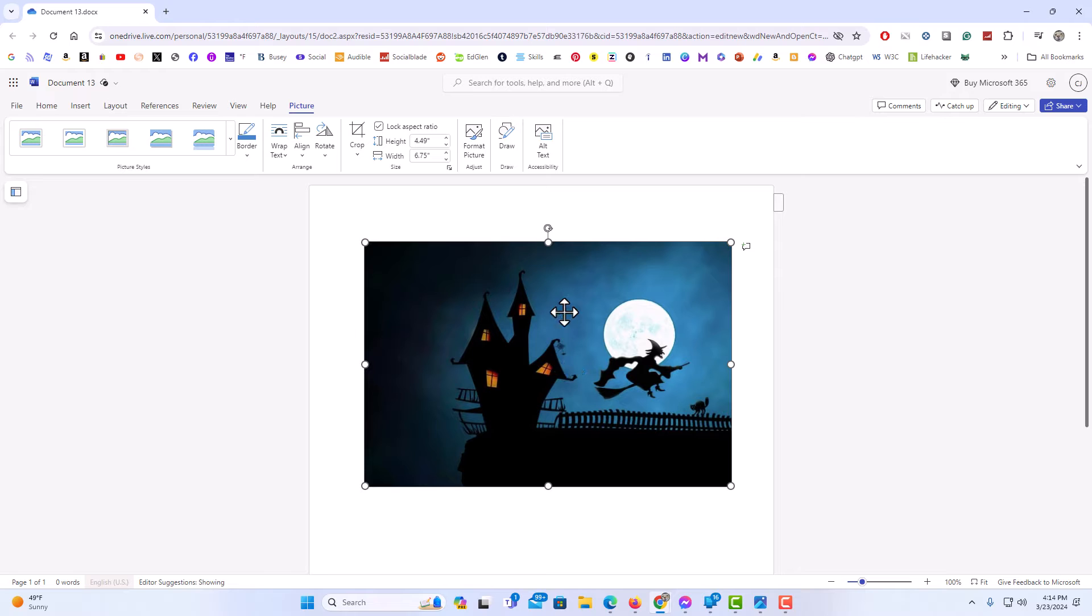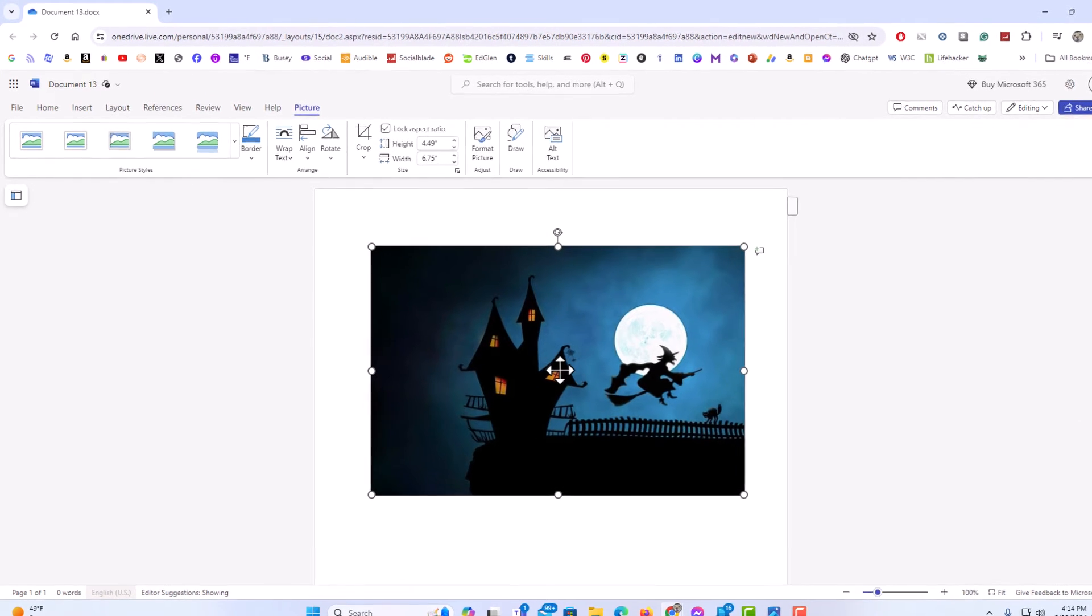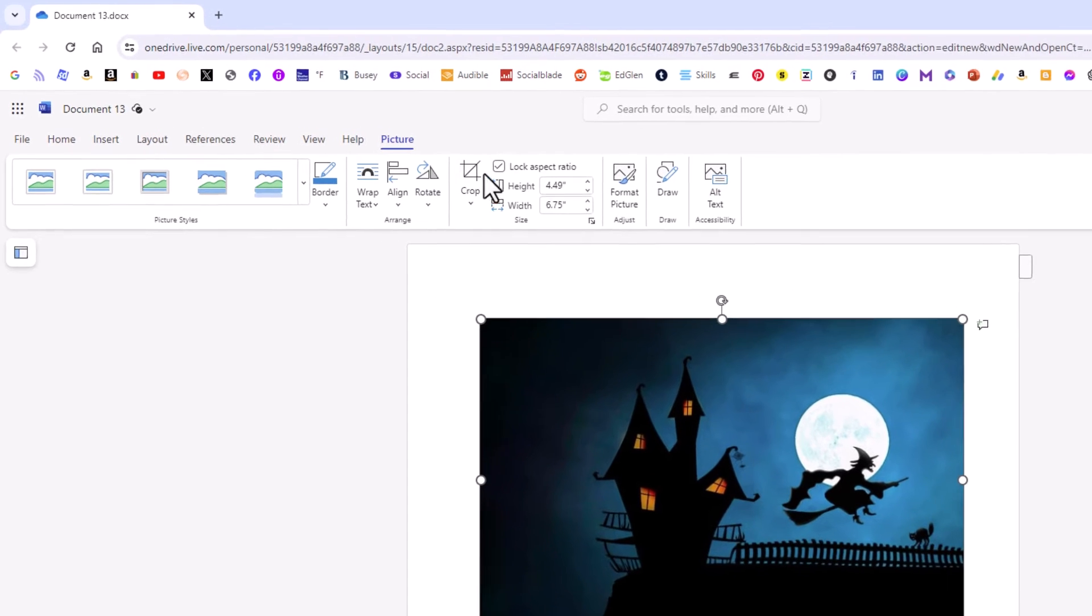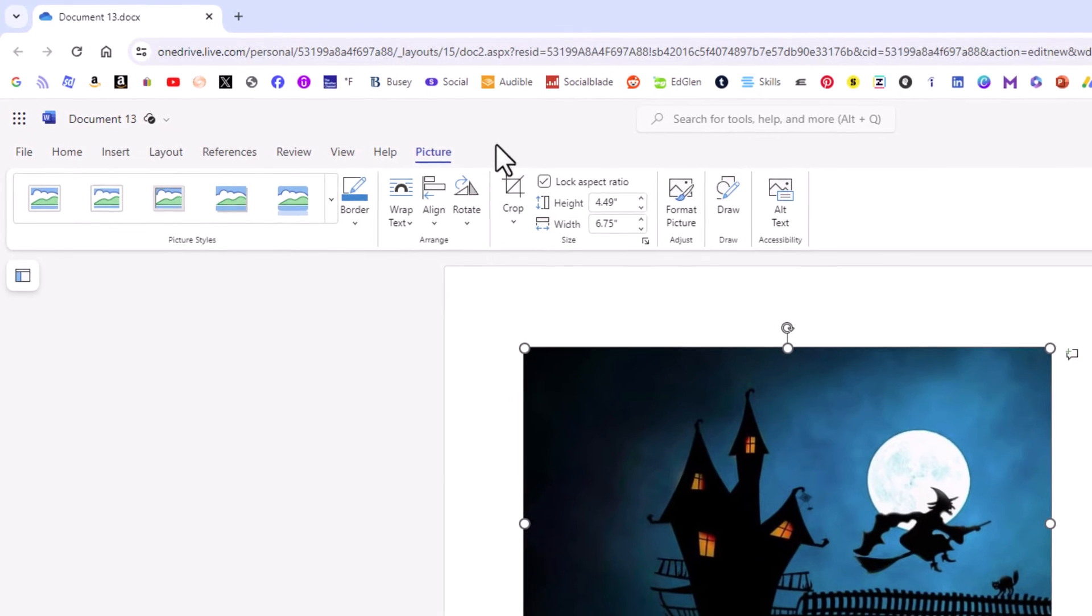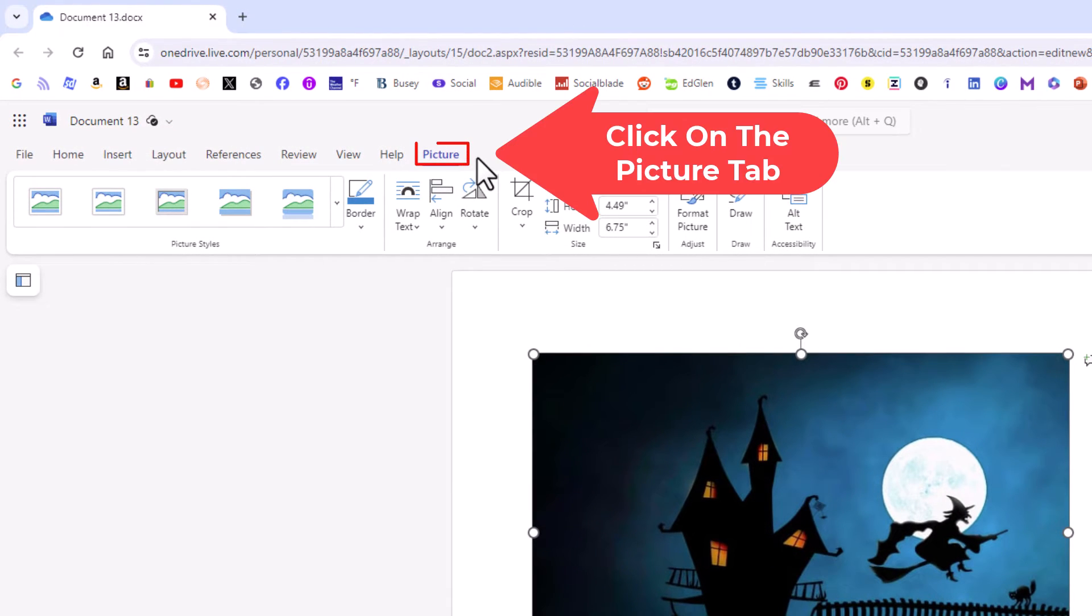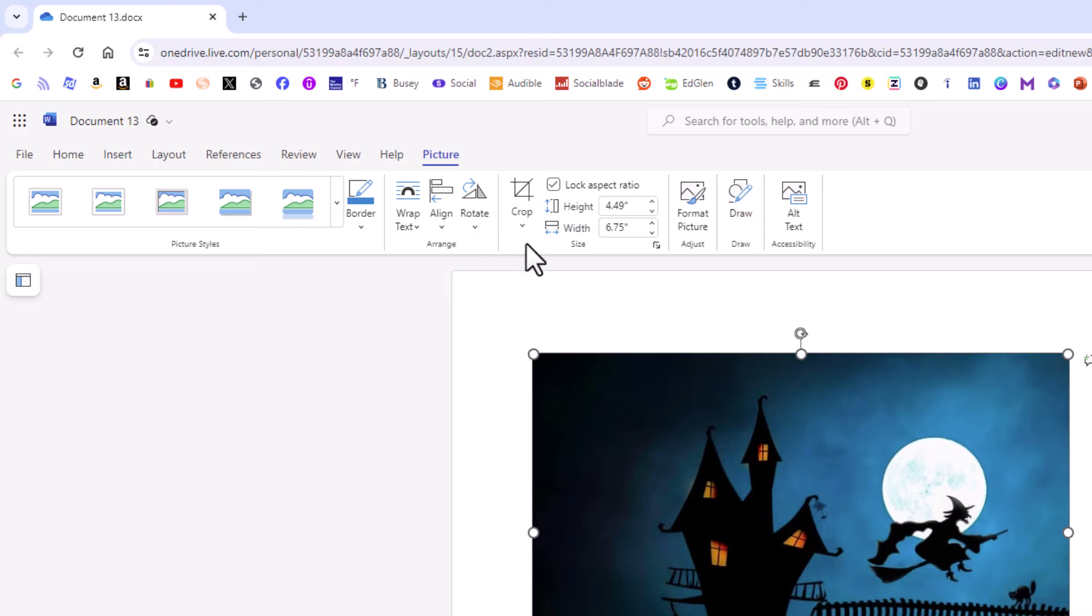I have my image selected. I have the bounding box around my image. Next thing you want to do is go up to the top. Make sure that you're on the picture tab. Then on the ribbon you want to go off to the right and click on draw.